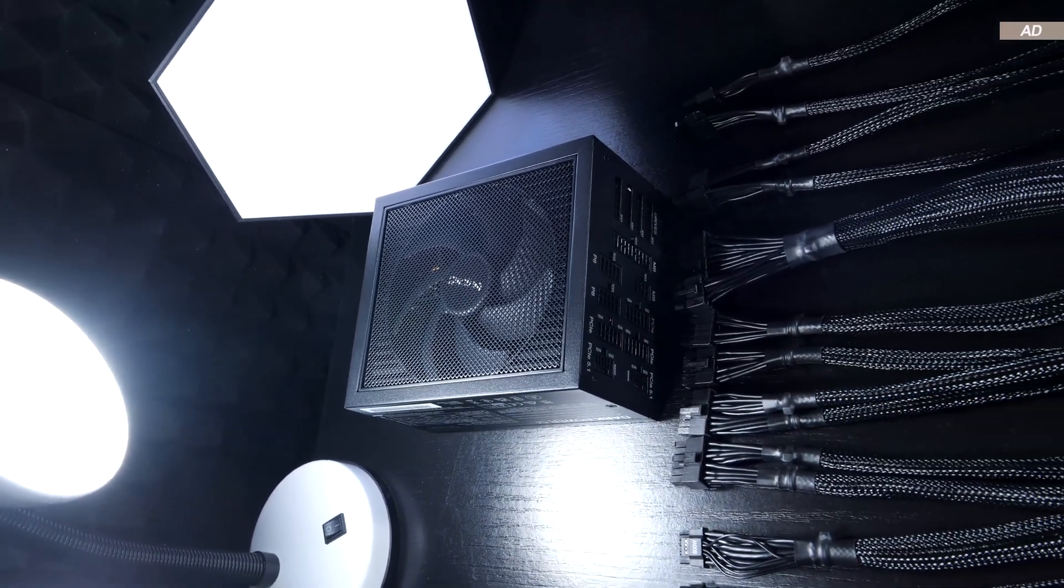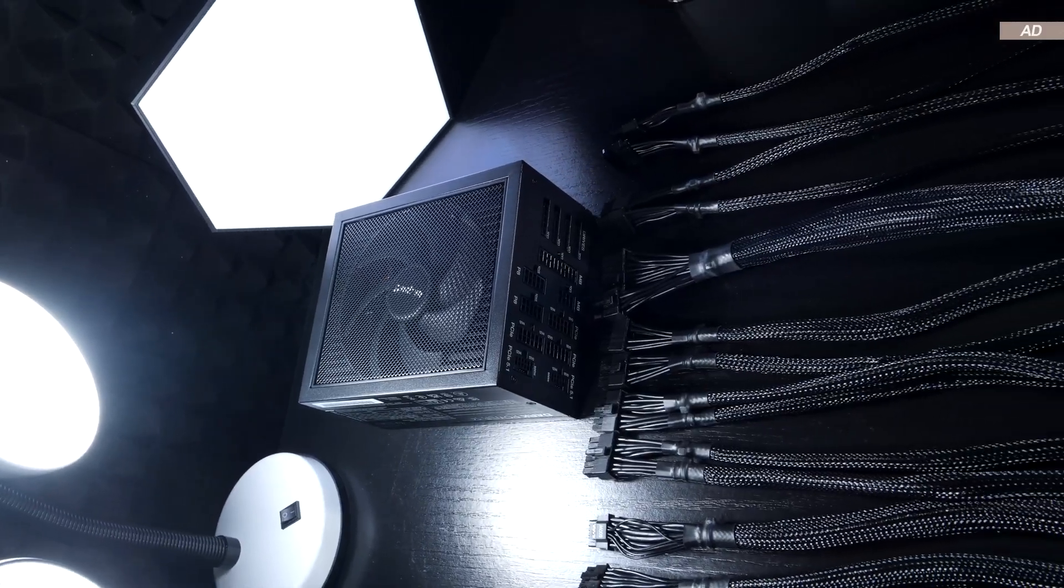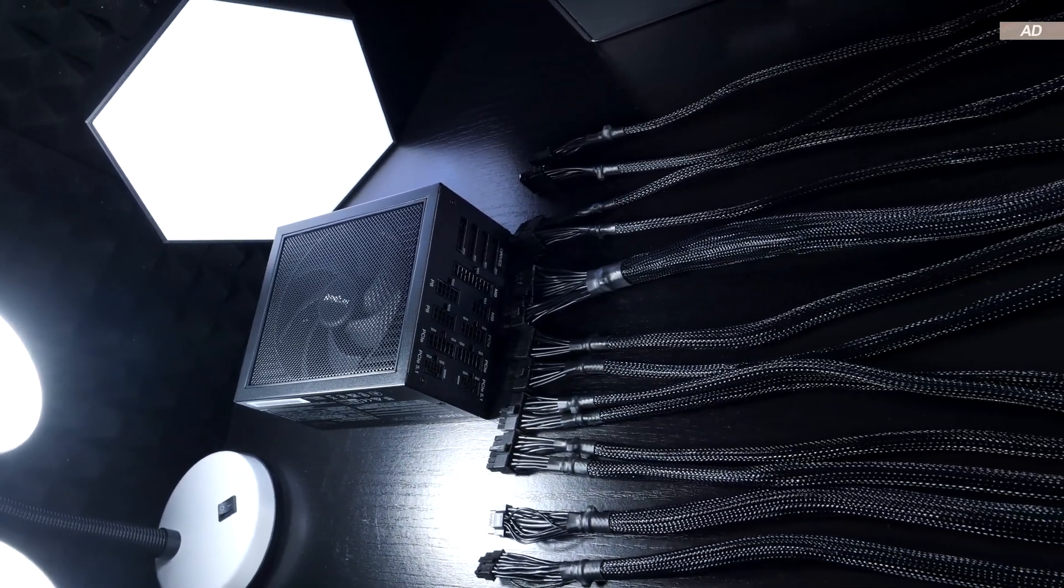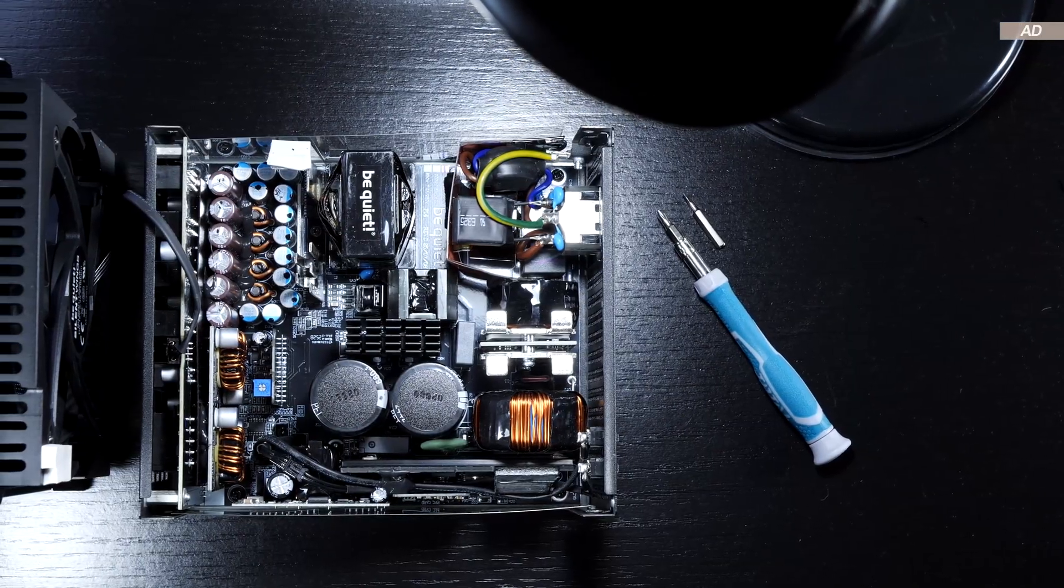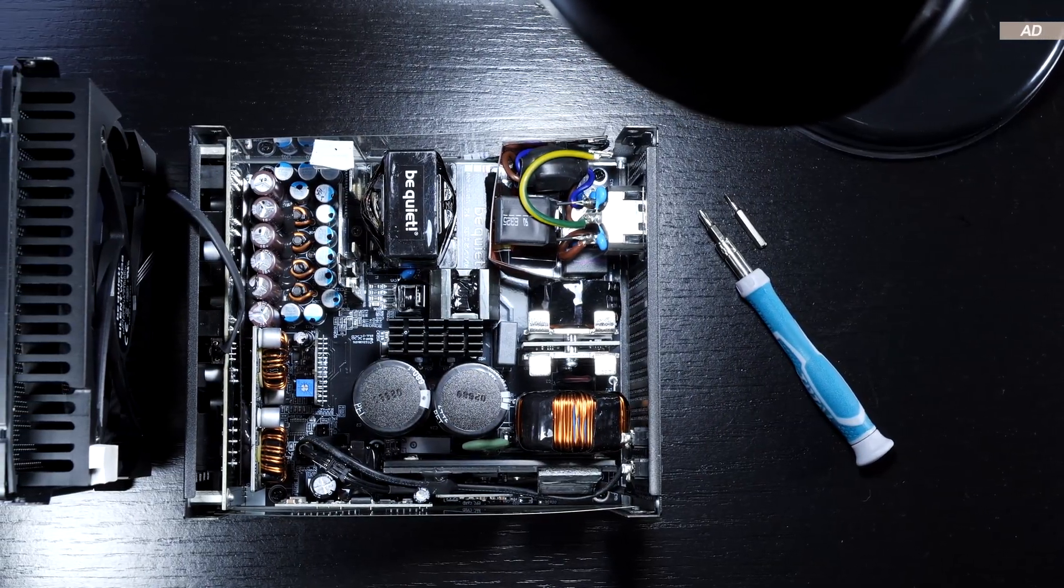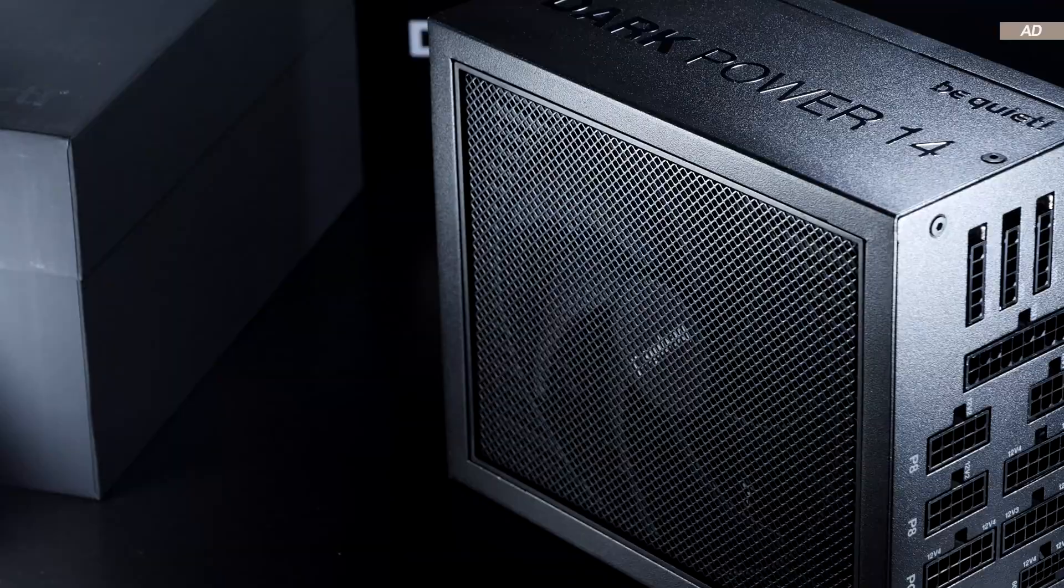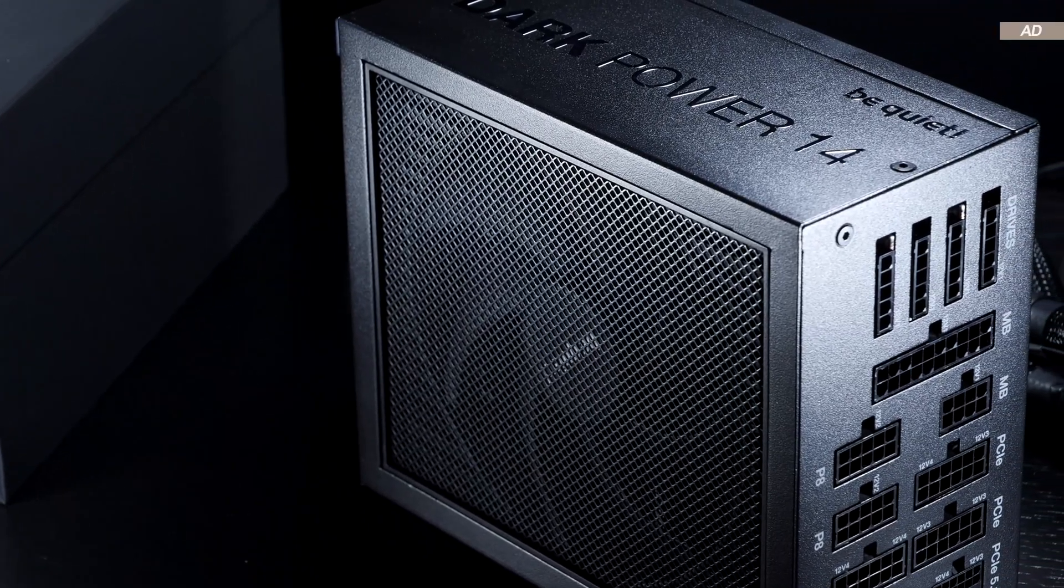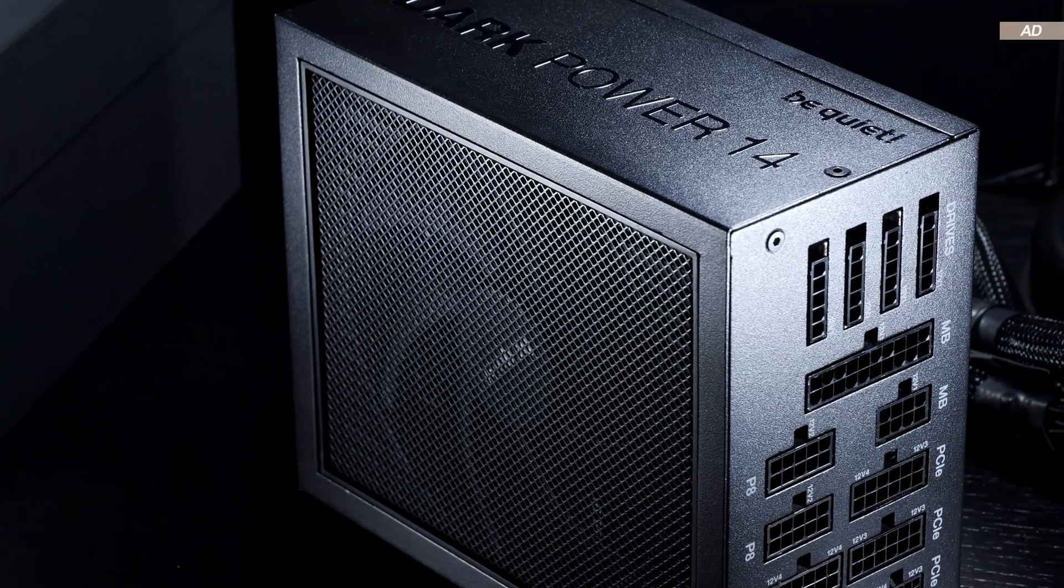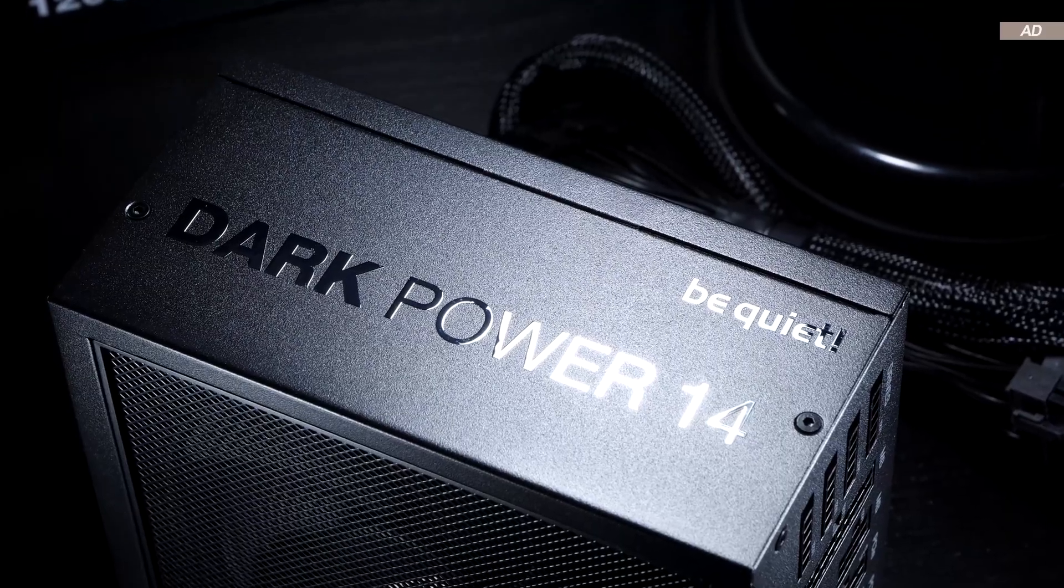Although my testing options are very limited, I was still able to achieve extremely satisfactory results. The Japanese capacitors used, along with the modern, technology-rich and uncluttered platform, also impress. Finally, the 10-year warranty inspires great confidence and should be a sign of high reliability.